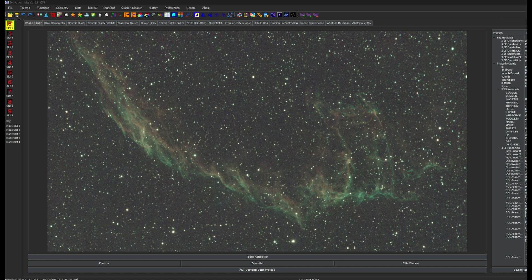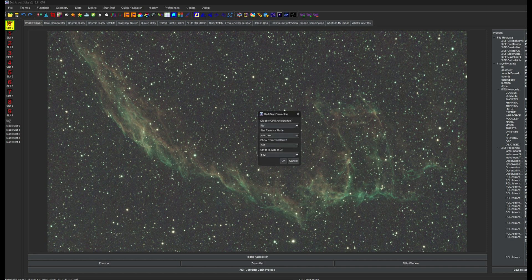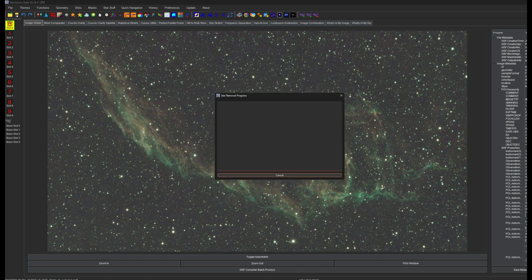So after you've downloaded Cosmic Clarity, it fully functions just like it did before. You'd either run it from SETI Astro Suite, PixInsight, or in Siril. I have here an image from a viewer of the channel, NGC6992, and we can go ahead and run Darkstar on it just as a demonstration. I'm going to choose Cosmic Clarity Darkstar and click OK.